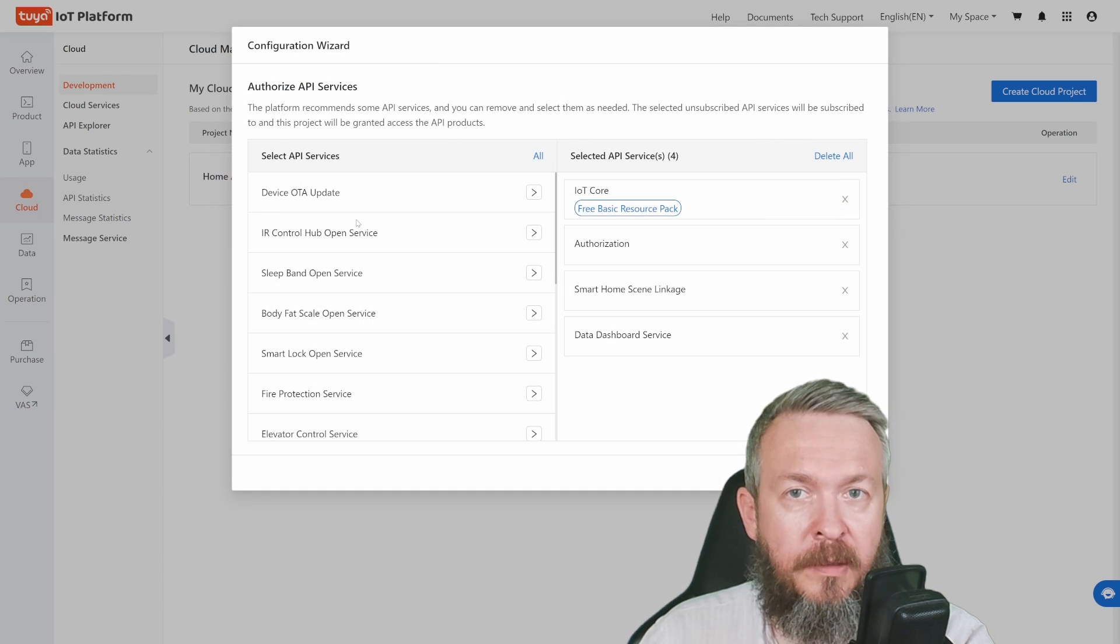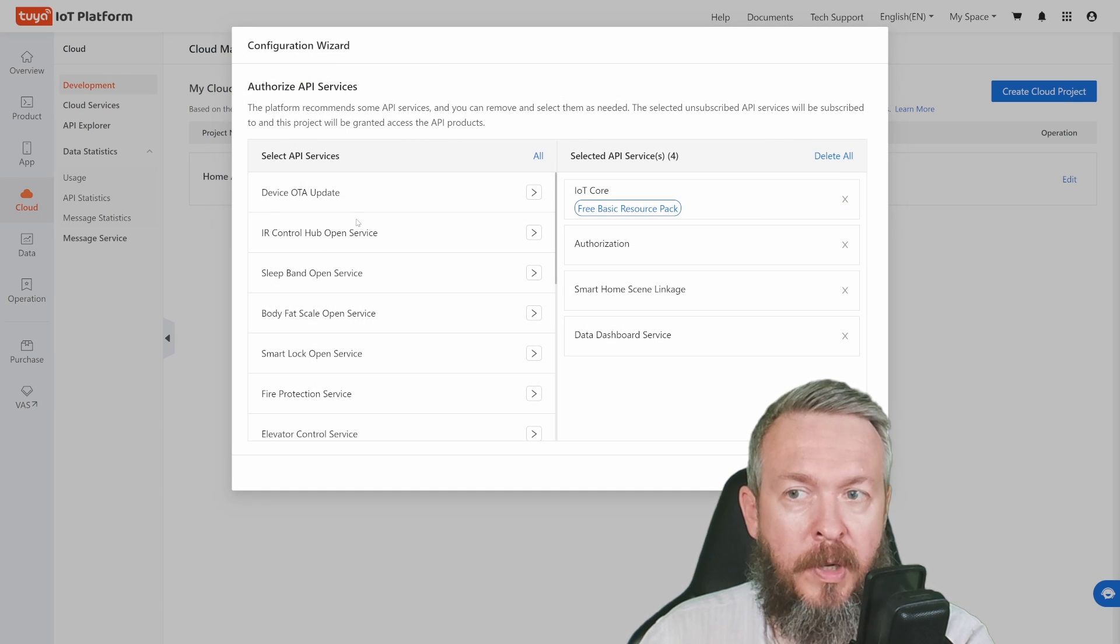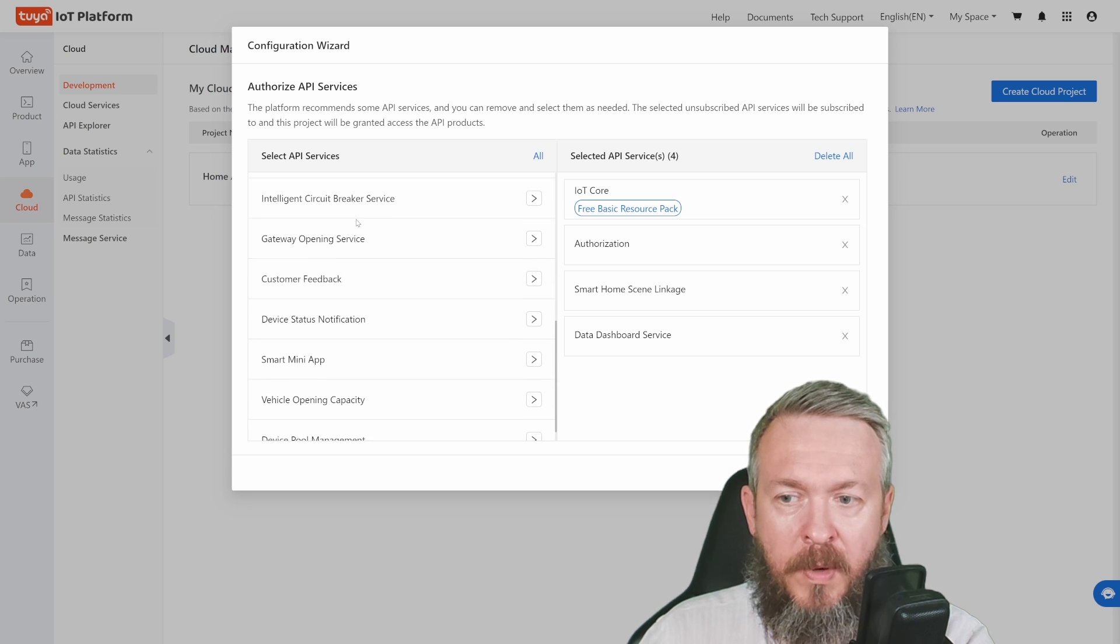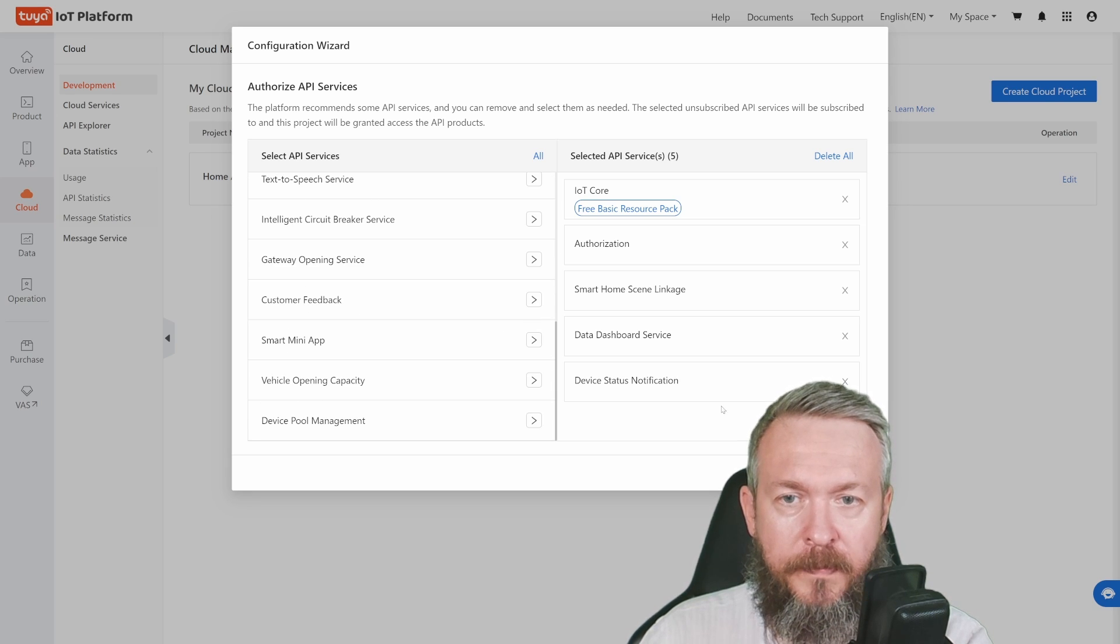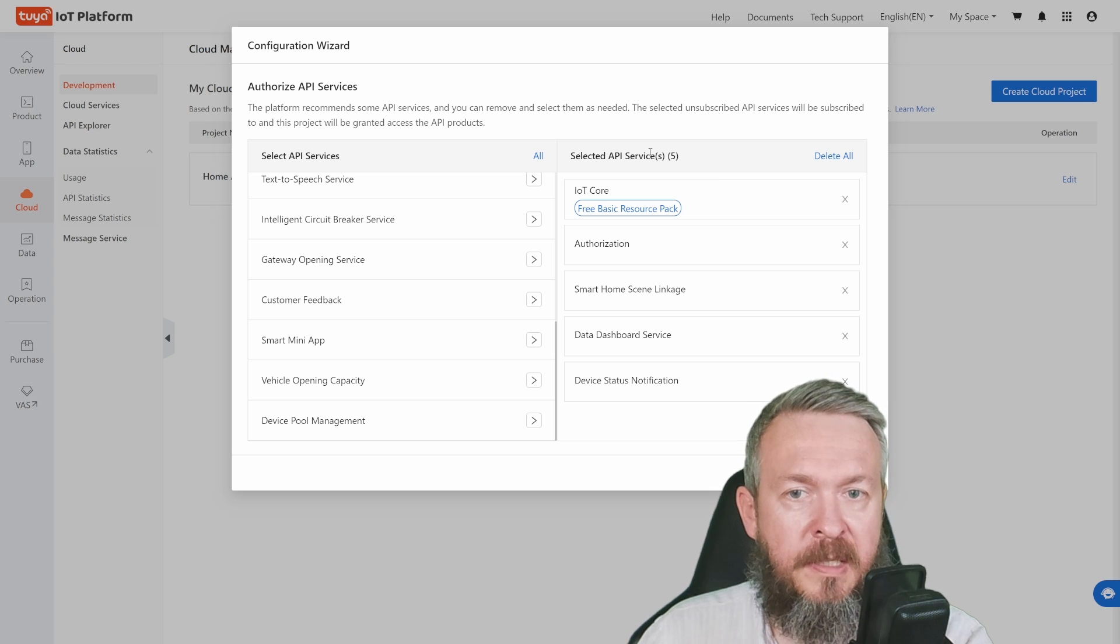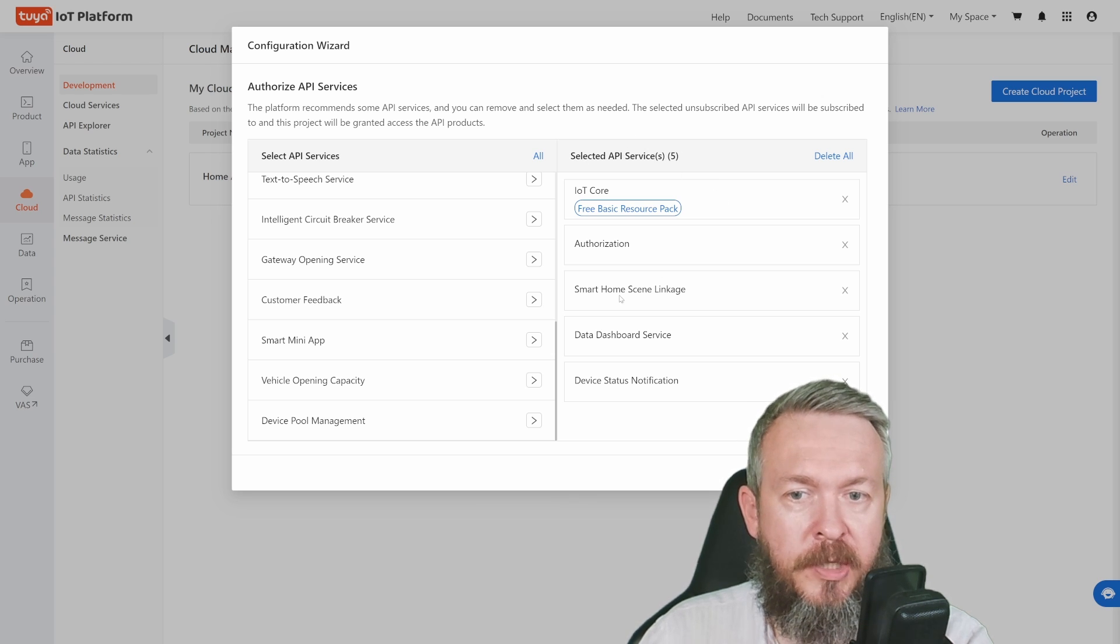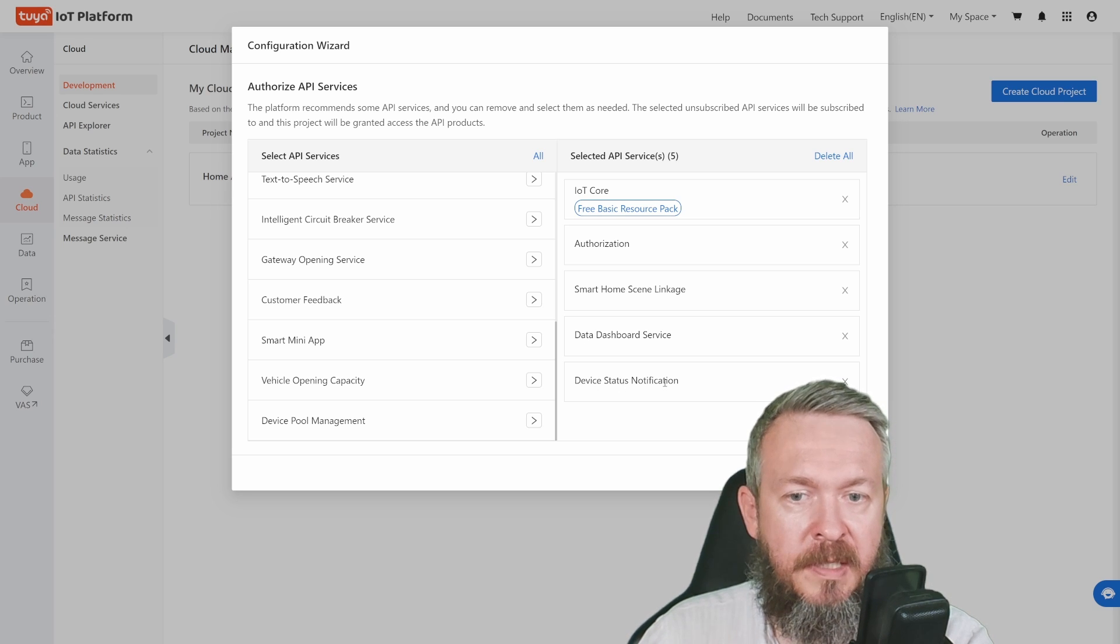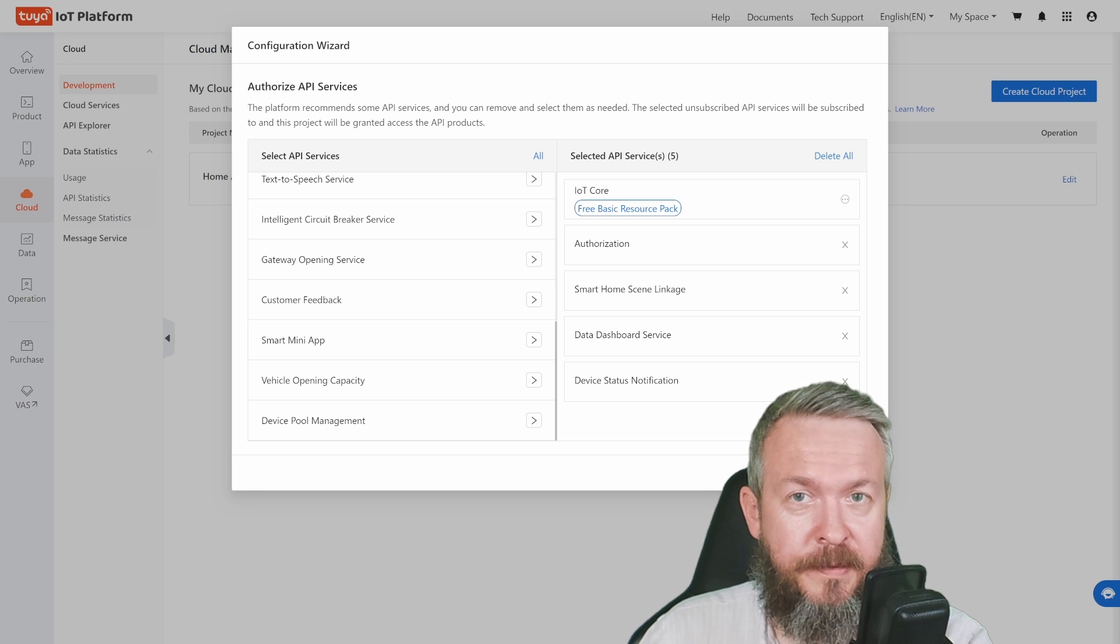In the configuration wizard, we need to add one more authorized API service: Device Status Notification. You should now see selected API services: five total, which include IoT Core, Authorization, Smart Home, SYN Linkage, Data Dashboard Service, and Device Status Notification. Click on authorize.